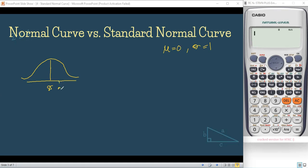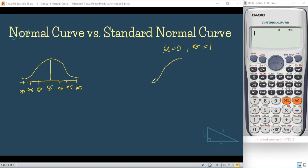So on the right side of the mean, we have 90, 95, 100. On the left side, we have 80, 75, 70. For the standard normal curve, if this is the mean, this is 0, then we have 1, 2, 3 on the right, and negative 1, negative 2, negative 3 on the left.